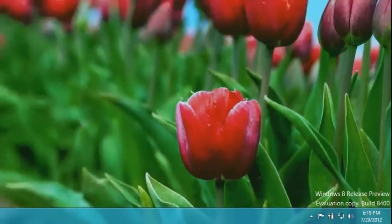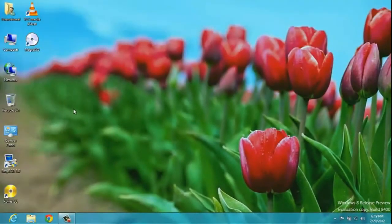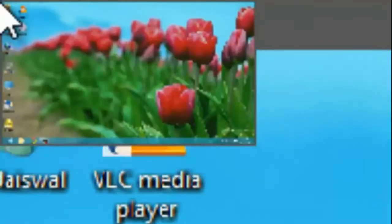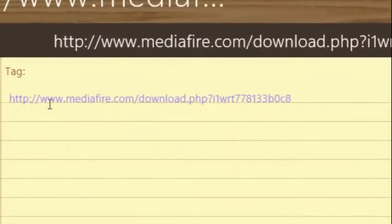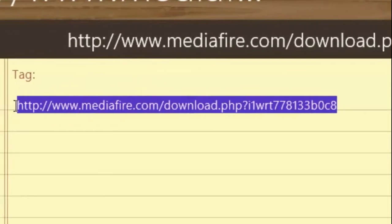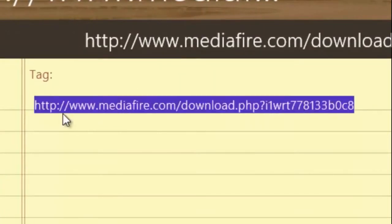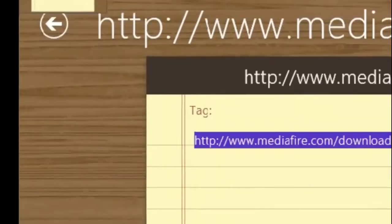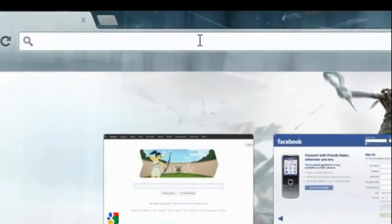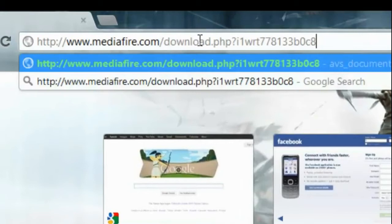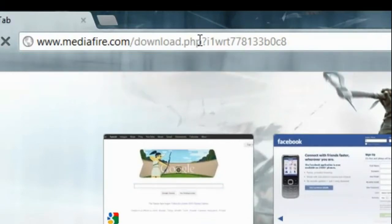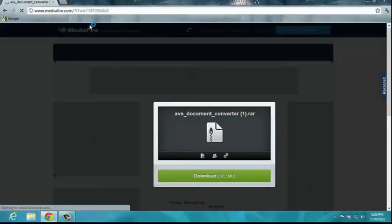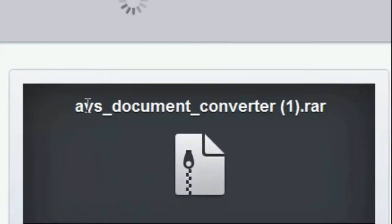Things you need to know: you have to download a RAR file. Here is a link — I put it in the description, you can just copy it and go to your browser, any browser you are using. I'm using Google Chrome — just paste and click enter.